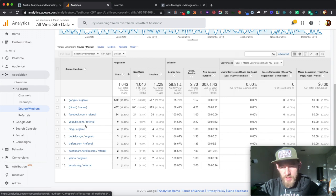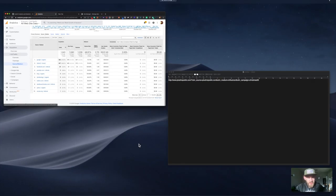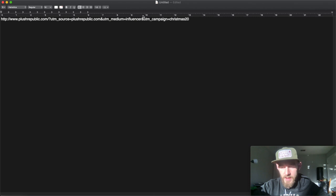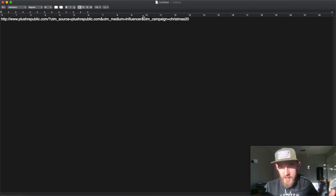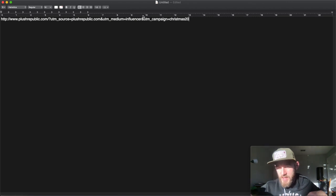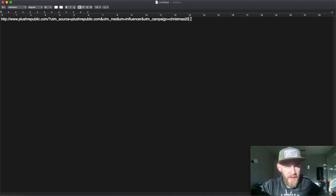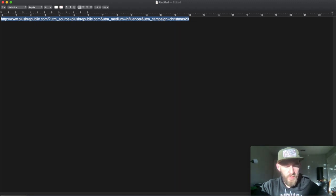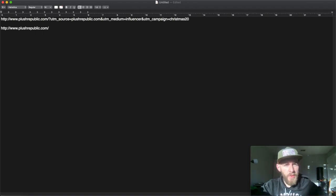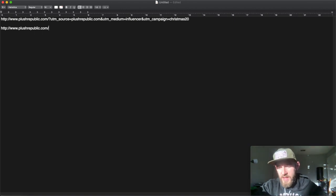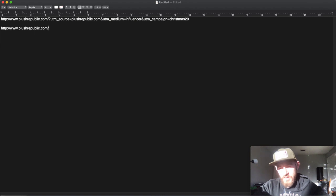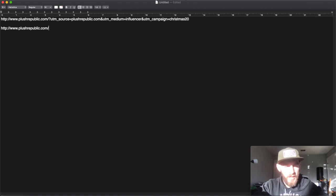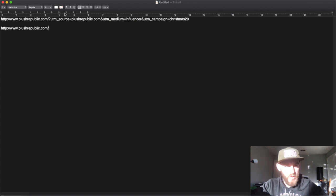I'll give you a really good example. So it's a thing called UTM parameters. So if I have an influencer who I want sending traffic to my website, say they write a blog post and I want them to link into our main page or our website, I would typically have the root domain of my website, which would look something like this.